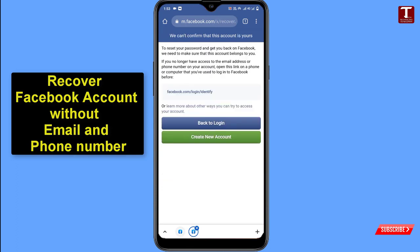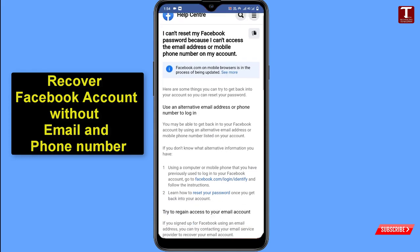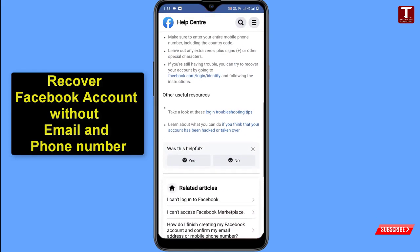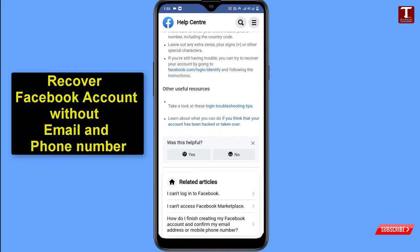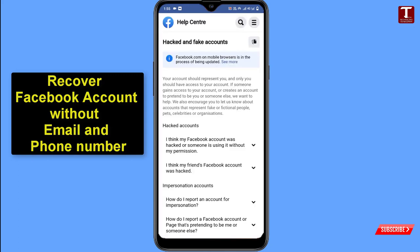Facebook will show 'We cannot confirm that this account is yours.' You'll see a 'Back to login' tab and a link that says 'Learn more about other ways you can try to access your account' — click on it. You'll reach a page: 'I can't reset my Facebook password because I can't access the email address or mobile phone number.' Scroll down to 'Other useful resources' and click the second link: 'If you think your account has been hacked or taken over.'